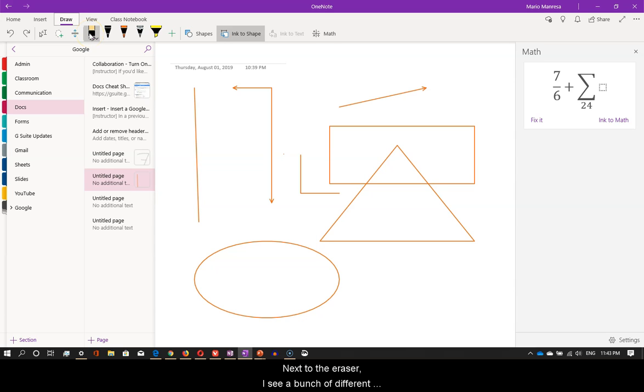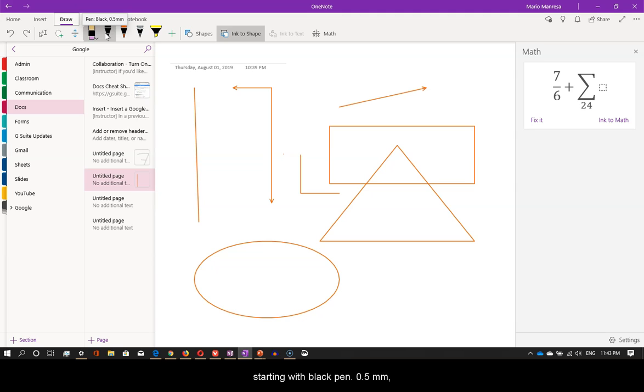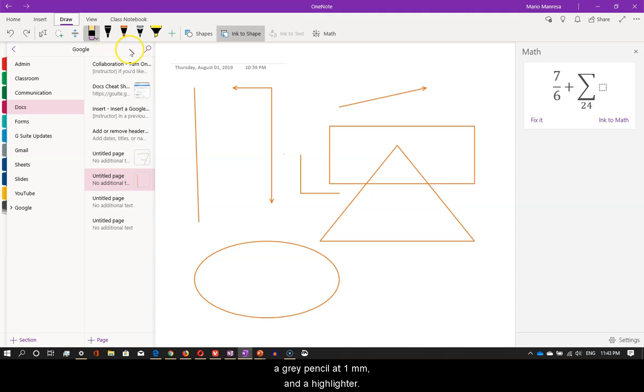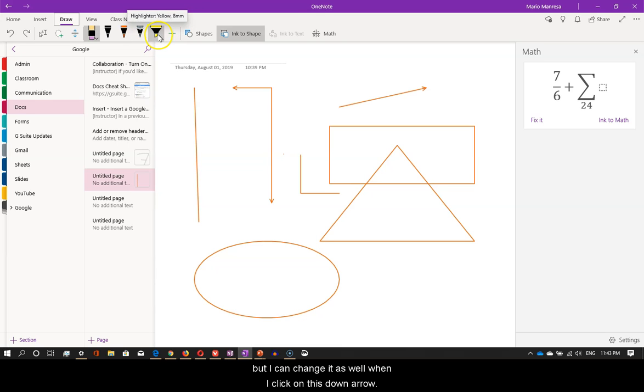Next to the eraser, I see a bunch of different pencils and pens with different thicknesses and colors, starting with black pen 0.5mm, red pen of 0.5mm, a gray pencil at 1mm, and a highlighter. Notice that the default color for the highlighter is yellow, but I can change it as well when I click on this down arrow.